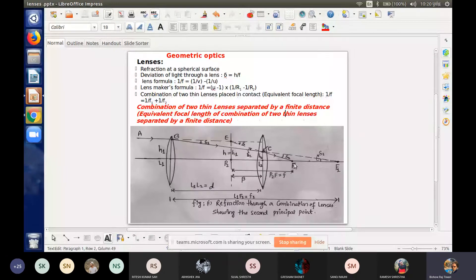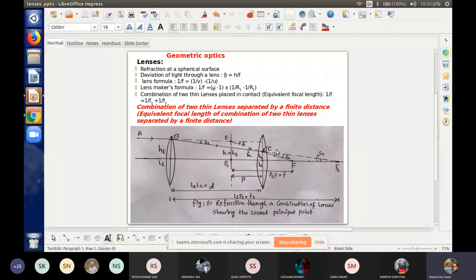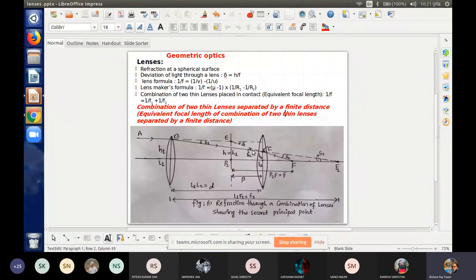The first lens produces deviation delta 1 and the second lens produces deviation delta 2. If there is deviation in the ray, the converging lens acts. Finally, the focus is the combined focus. The rays extended in forward and backward directions intersect at point E. So E represents the line EP2.